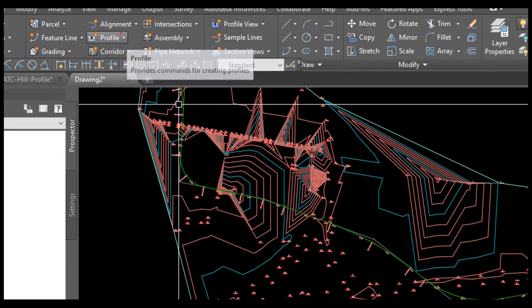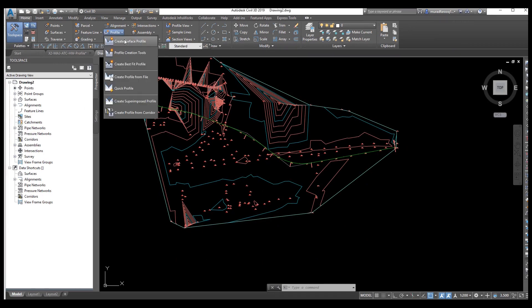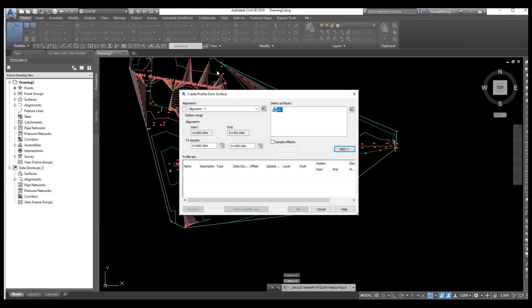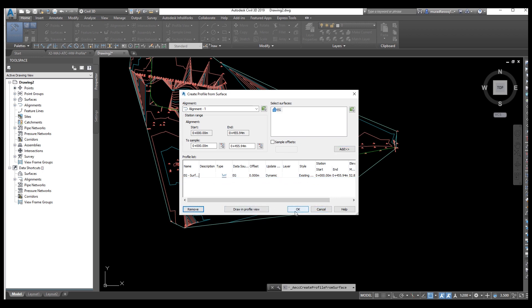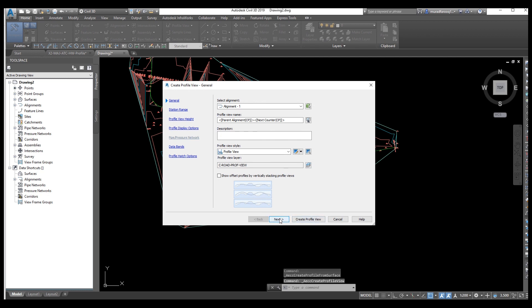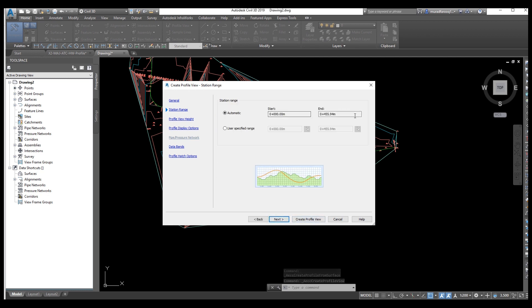Now we need to draw a profile on the same alignment. Here select 'create surface alignment' — select the surface we need. This is our surface which we created before and we also added points in it. Here is the start point. You can select offset if you need to give an offset. Add. We need to remove one — let's remove one.